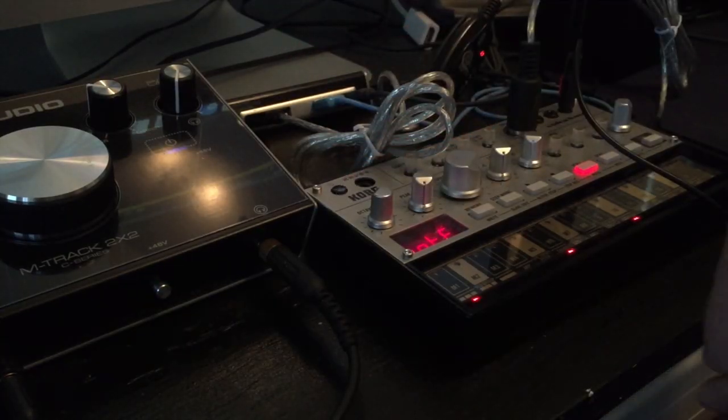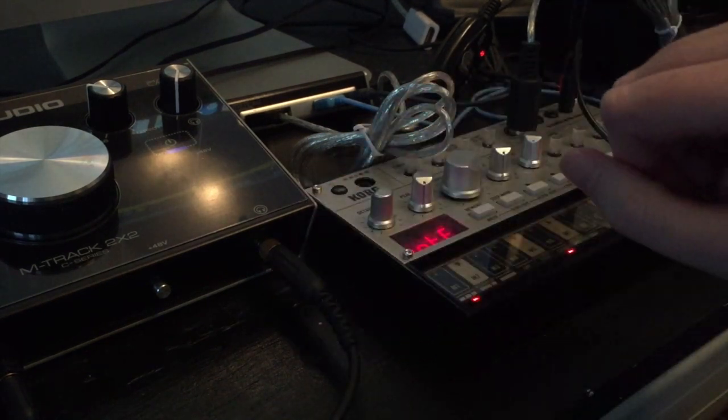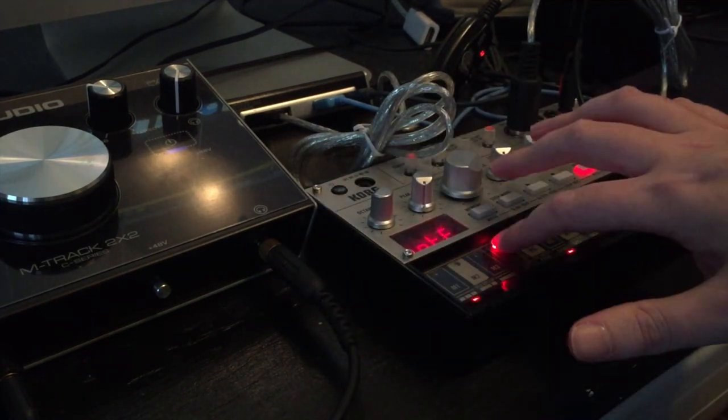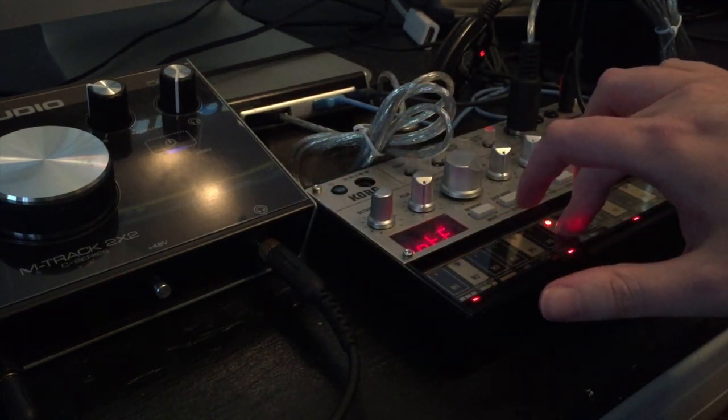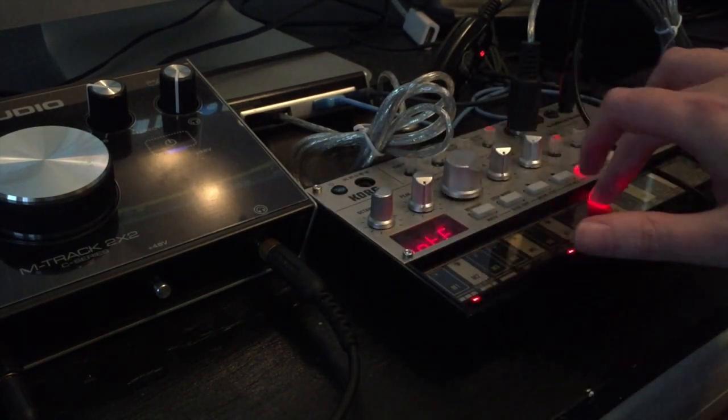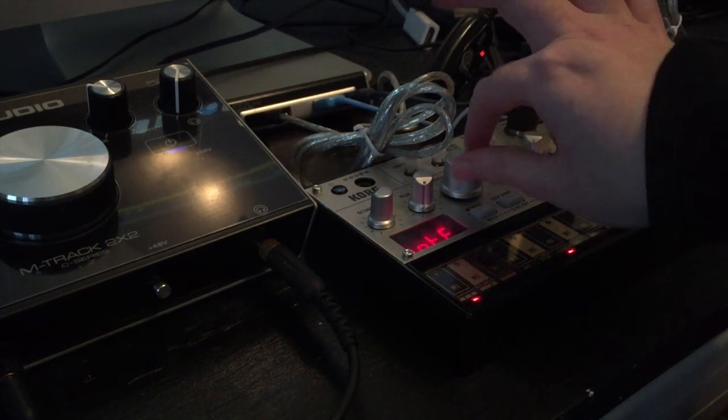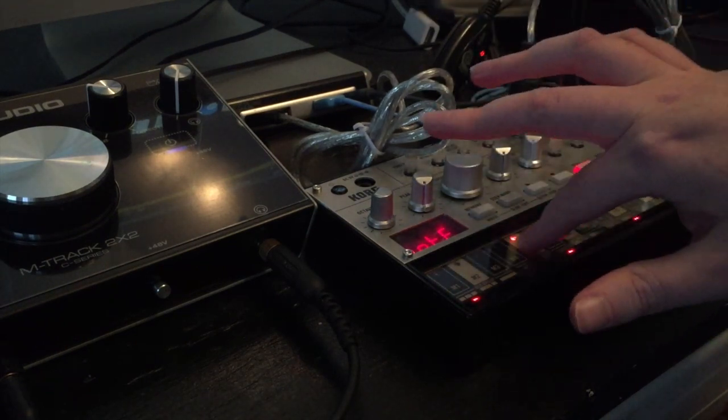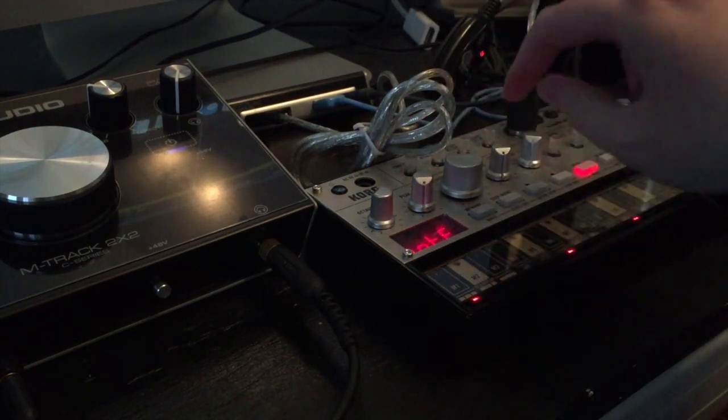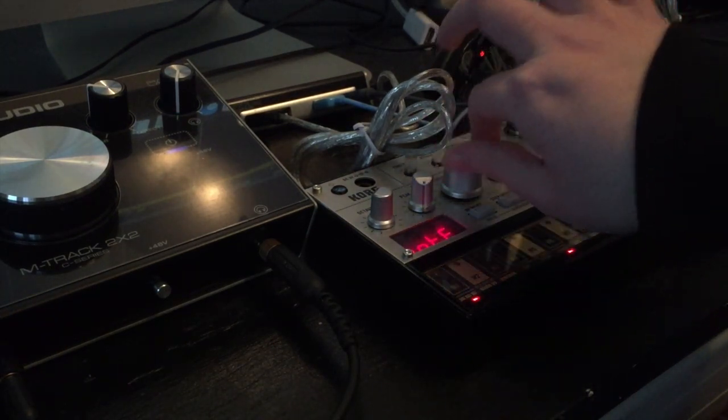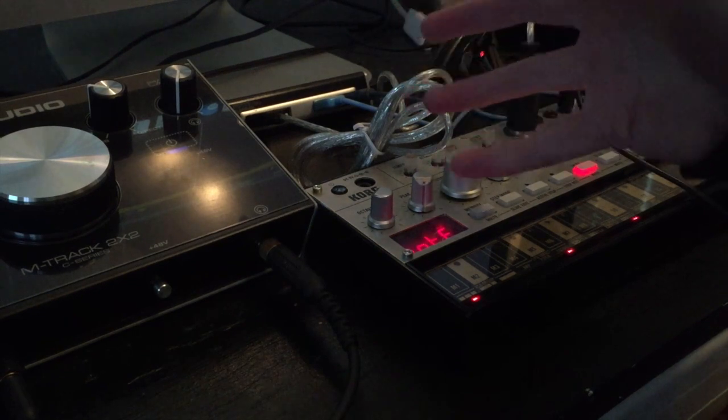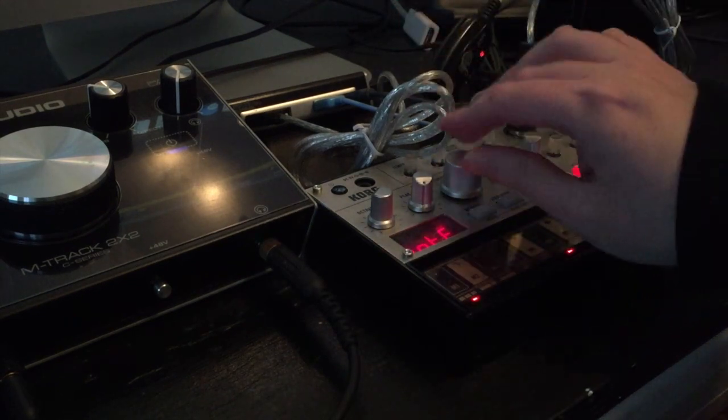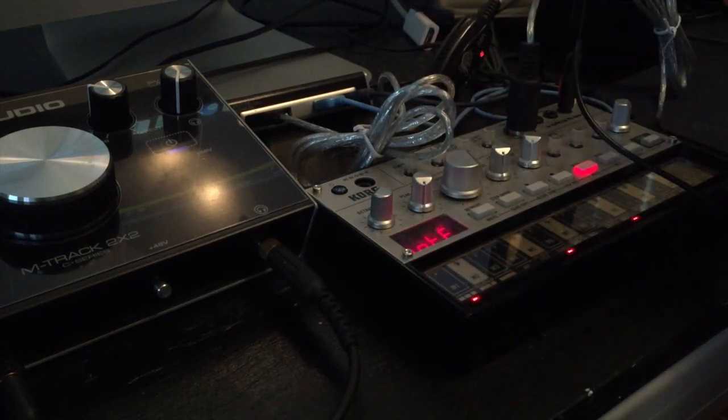Now, in theory, this should work with just about any synthesizer. We can edit the cutoff. Yeah, it's pretty cool. There's a lot of cool things you can do with this little thing. It's quite powerful.